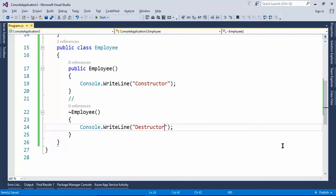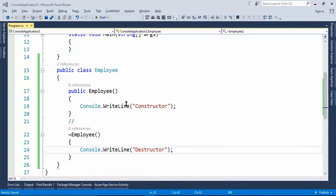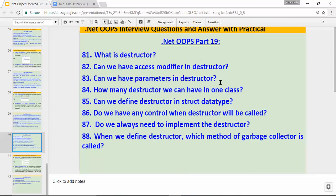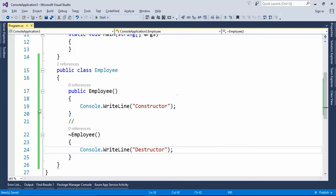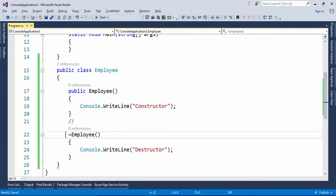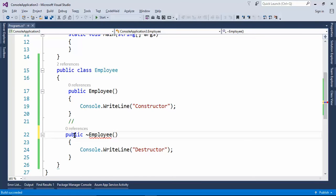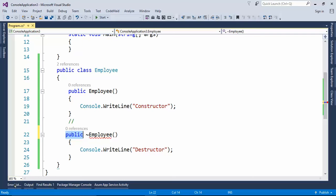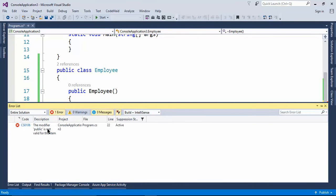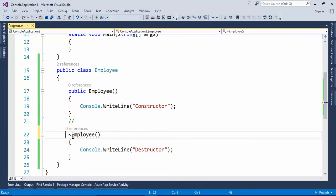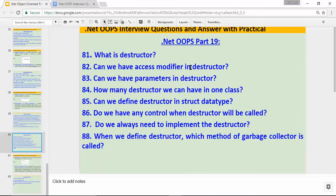Now let's read out the second question: can we have an access modifier in a destructor? This constructor has a public access modifier — can I define public on the destructor as well? As I type public, it gives me an error. If I build the application, it shows the error: 'The modifier public is not valid for this item.' So the answer is no, we cannot have an access modifier in a destructor.